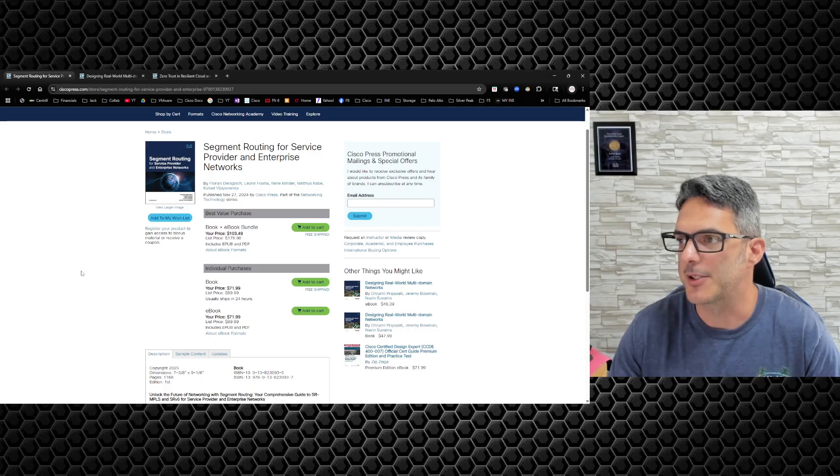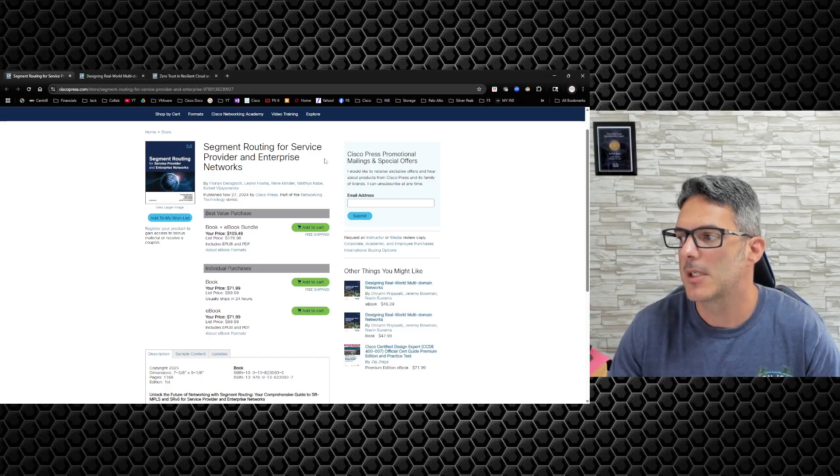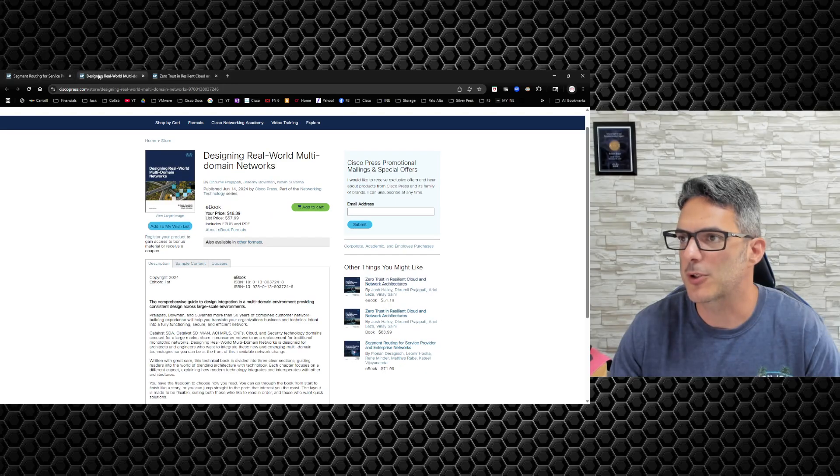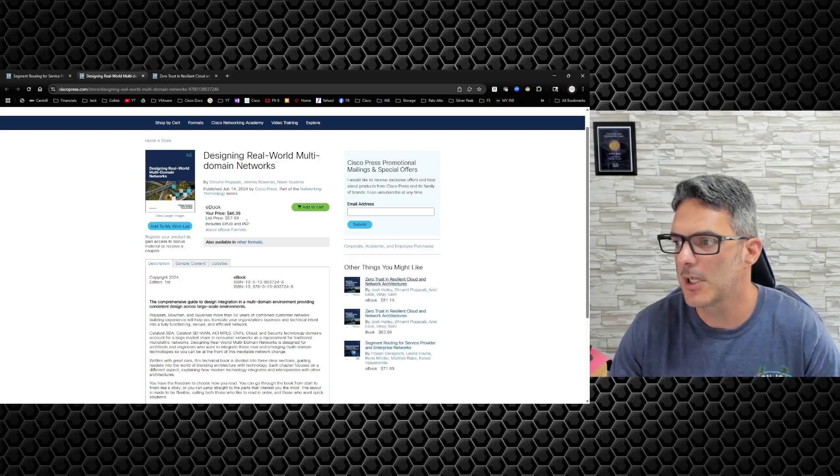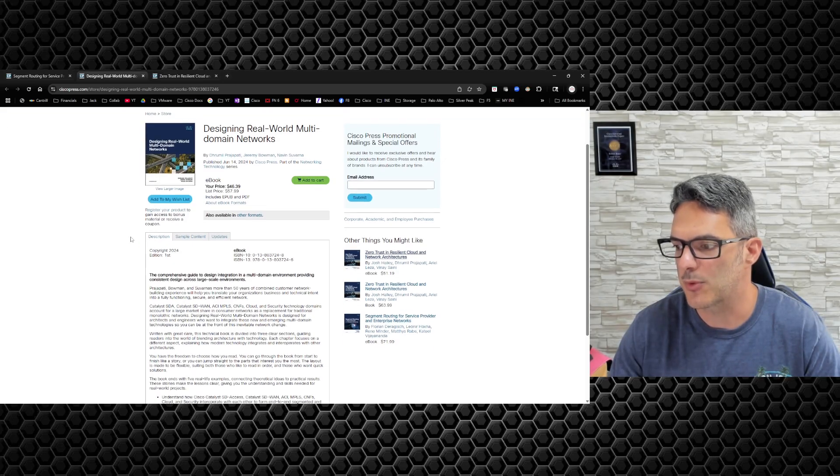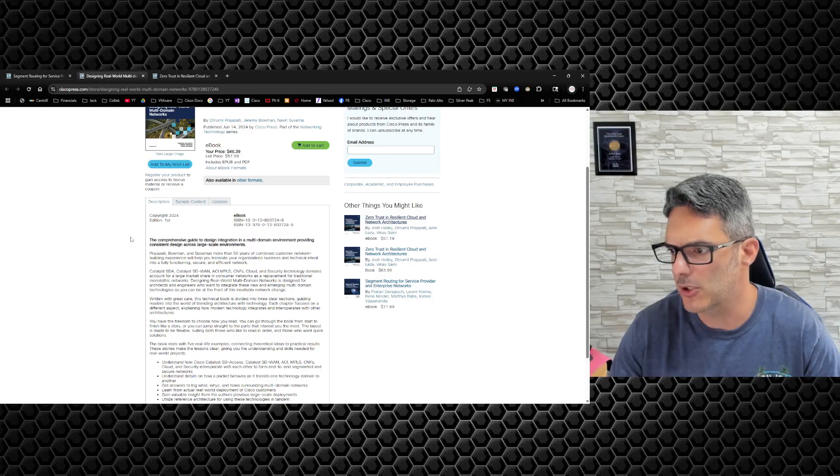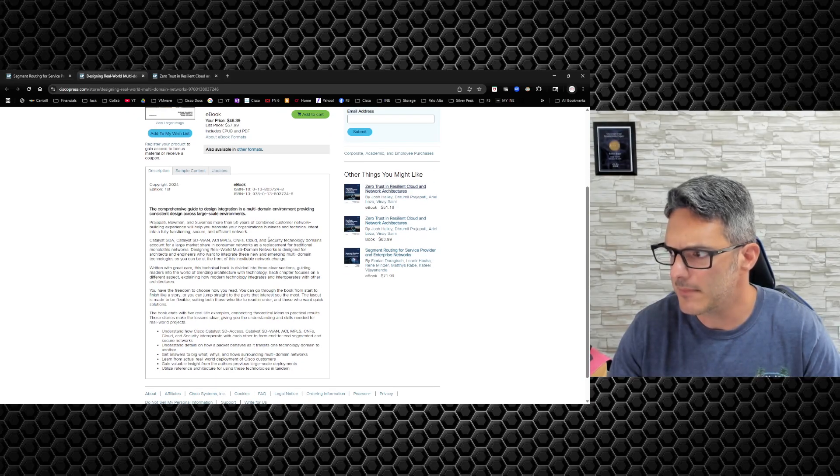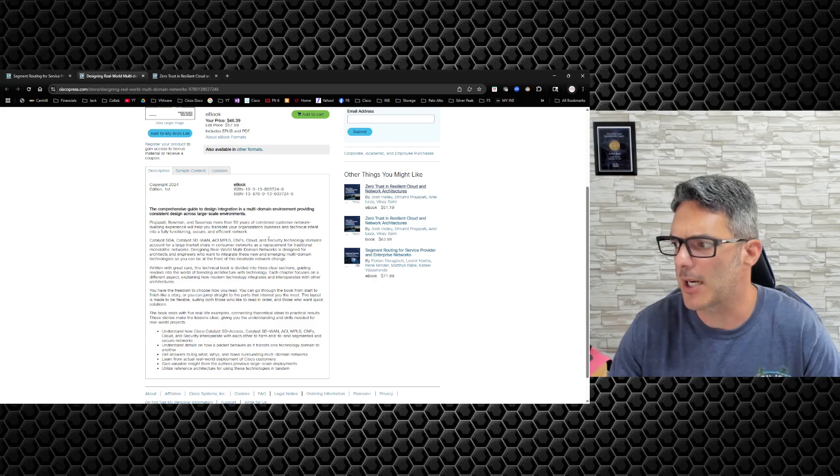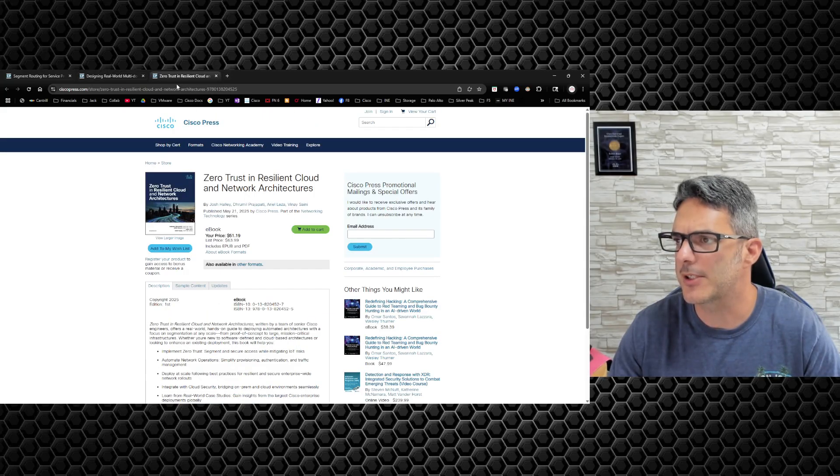While I was here, a couple other books popped up on the Cisco Press thing—other things you might like. The first one over here was 'Designing Real-World Multi-Domain Networks.' This one looks pretty good. I have not looked into this one yet, but it looks like it's pretty good. It covers quite a bit of stuff.